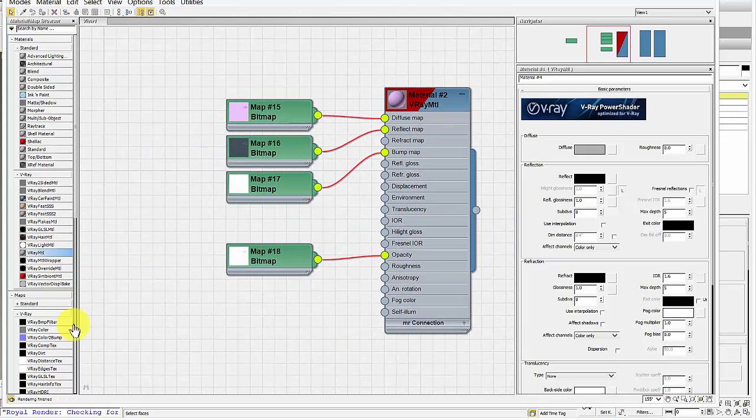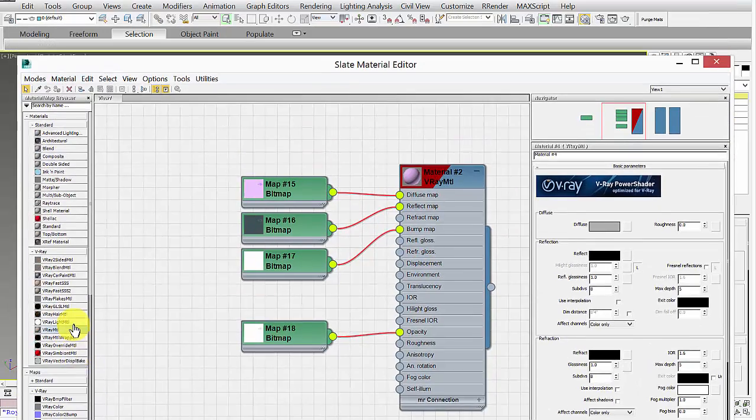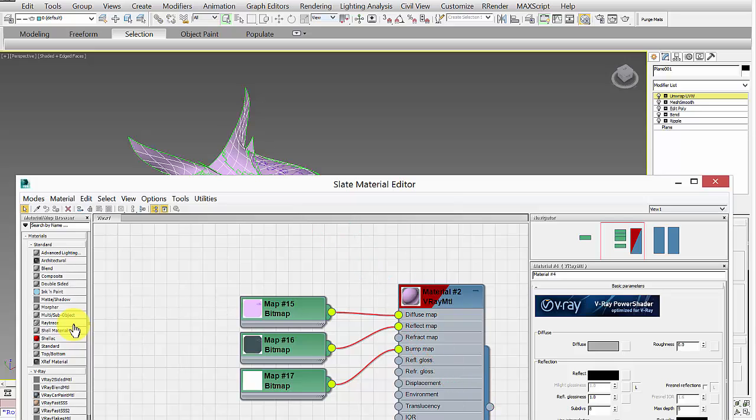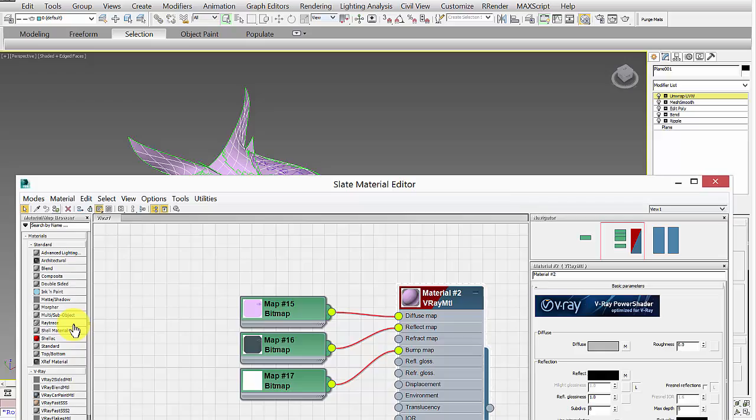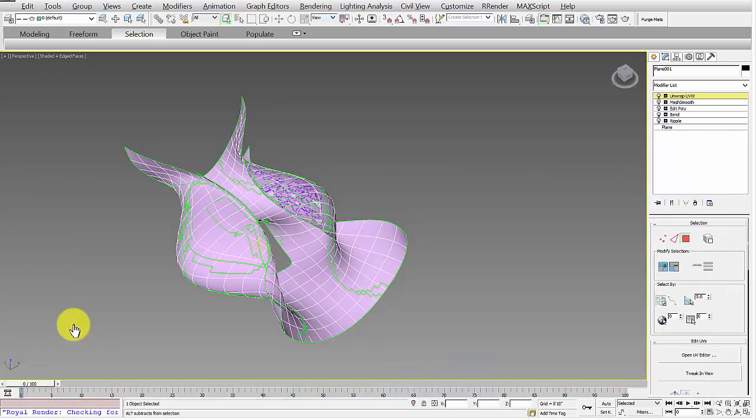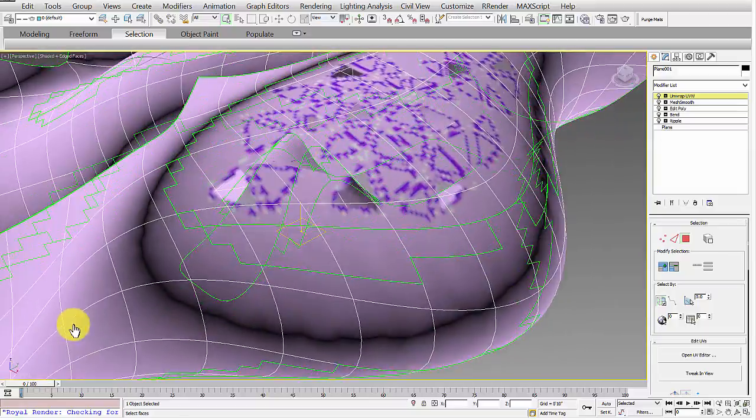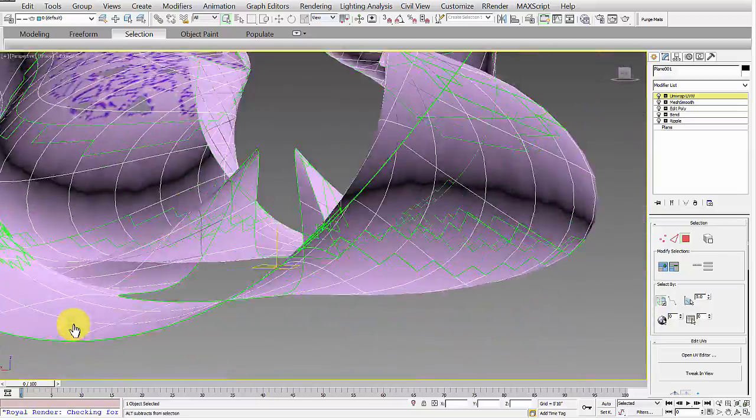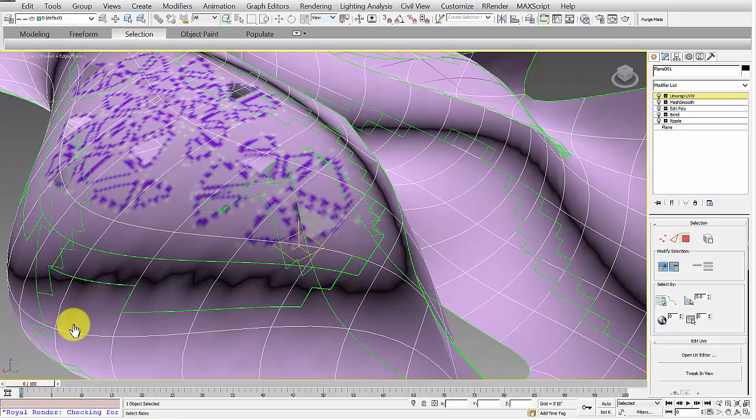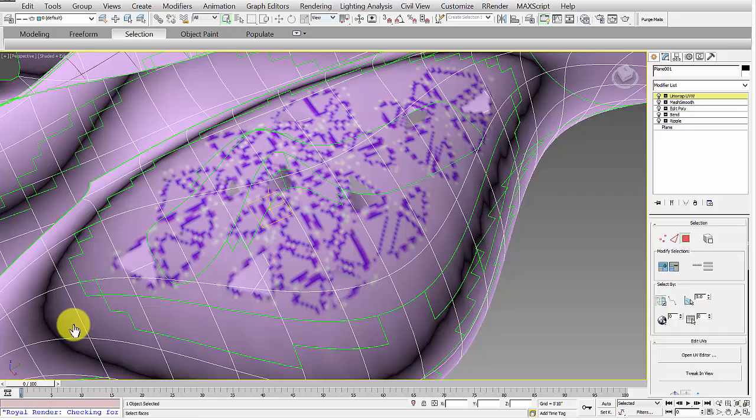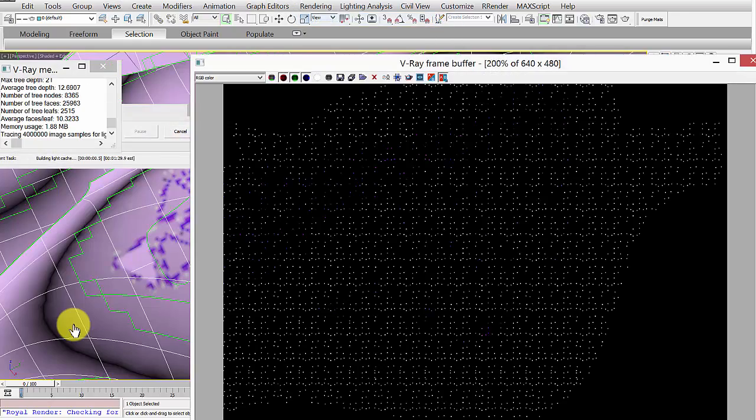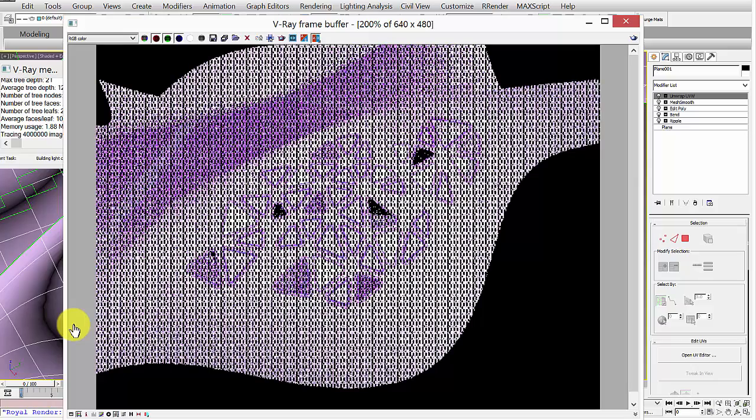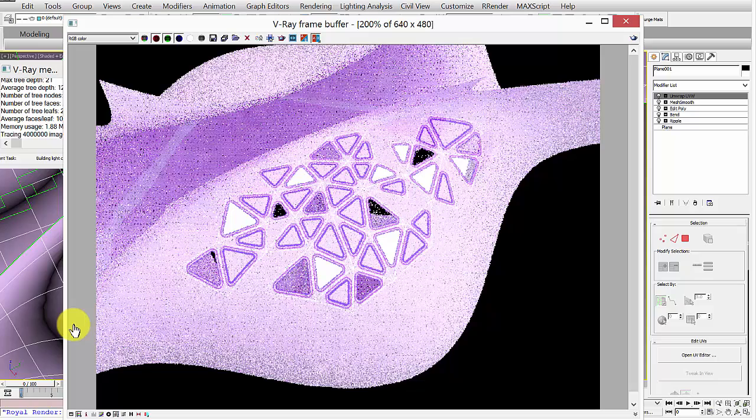So I plugged in the diffuse there, the reflect there, the bump there, and opacity there. And then all you have to do is apply it to your object. So to apply it, you can drag from here and drag it onto your object, like this. Or you can select your object, select the material, and then hit this button right here. Alright, so once you've applied it, you can see it actually applies it. You can see it's actually using that opacity. So you can see right through the object. And then you can also see it's using the reflectivity here. And this is just in my preview. So if I go ahead and I render this now, you can see it applies that pattern perfectly on the geometry.